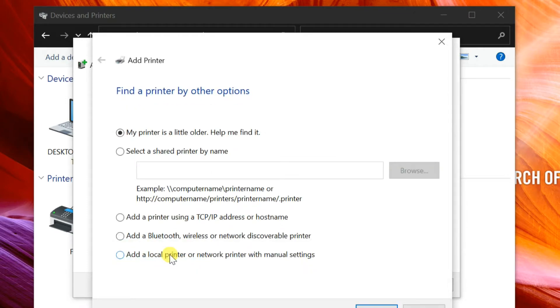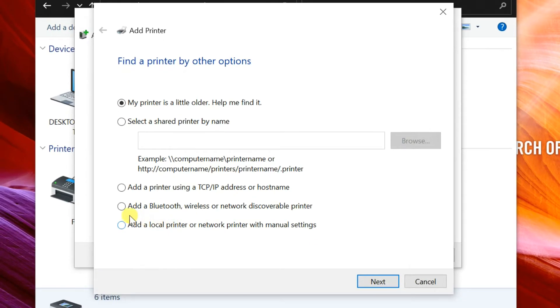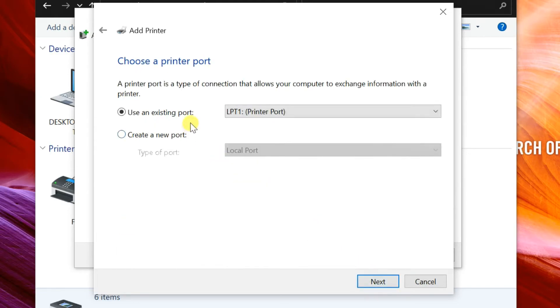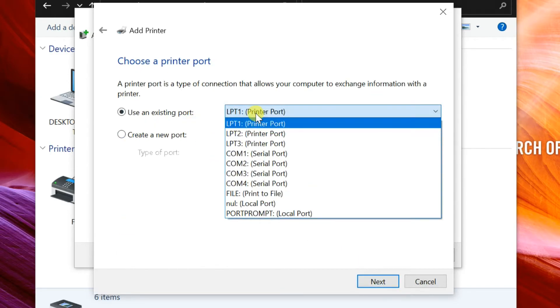Select the option add a local printer or network printer with manual settings. Select a port LPT or COM port, then click next.